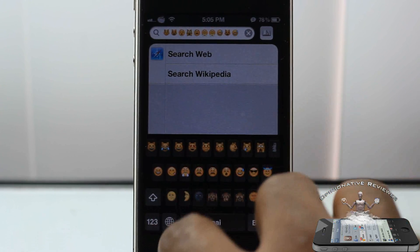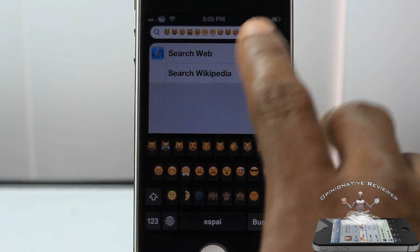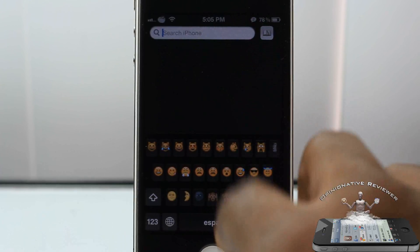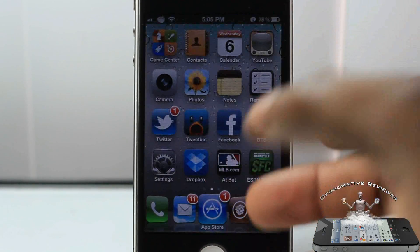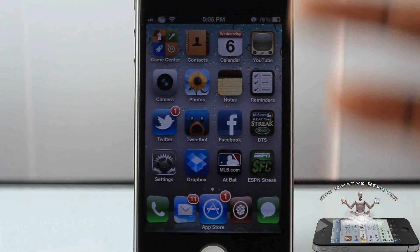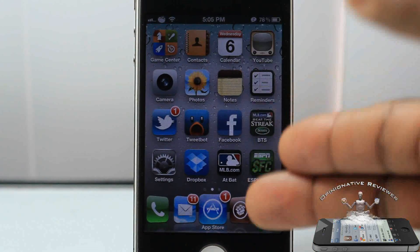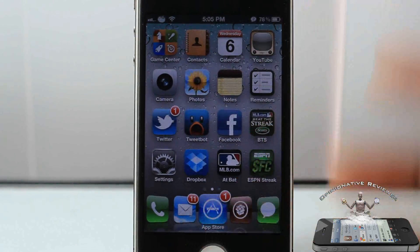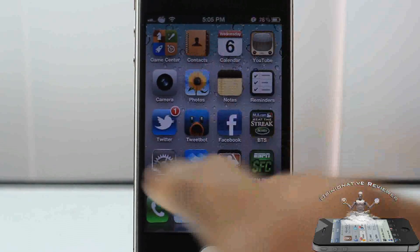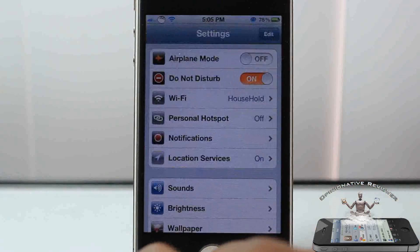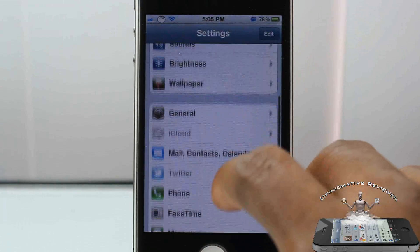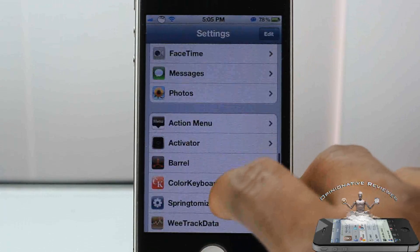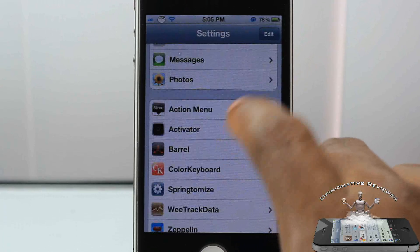Now there is an app in the App Store that actually gives you the emojis, but the difference between the app and the tweak is the app doesn't put them on your keyboard. This does. So it gives you a little sentence inside the Cydia app.